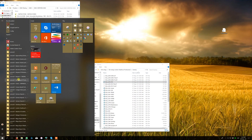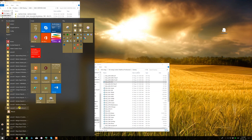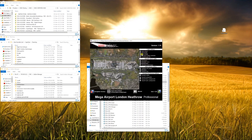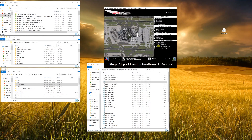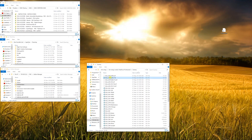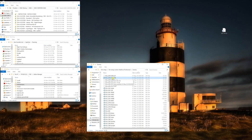If you change to a different configuration — say Europier active and landing on north — it will activate a different AFCAD file and deactivate the others. It's very important to know this because the active AFCAD file is the one your simulator will use when loading the scenery. If this isn't identified properly, your GSX configuration is not going to work.